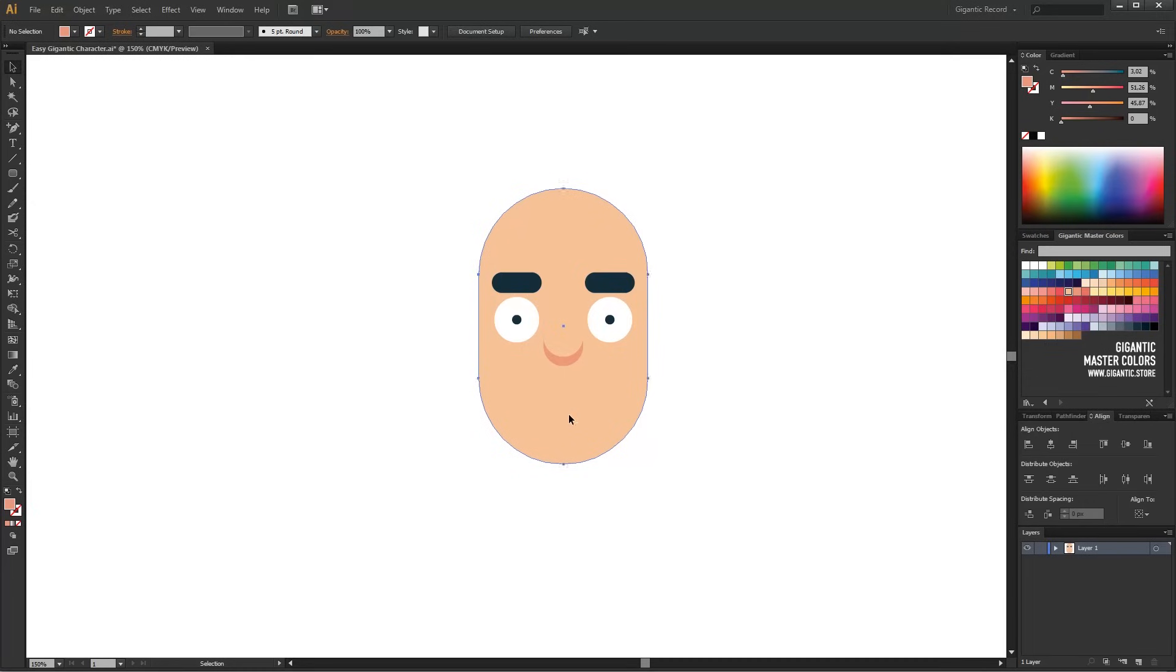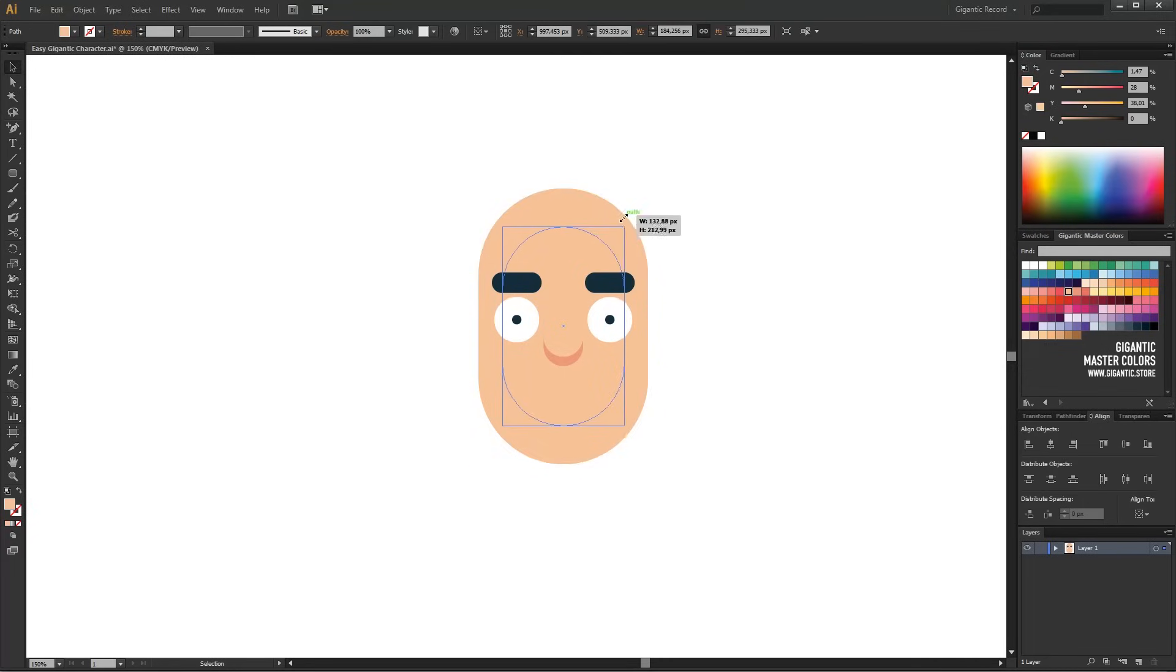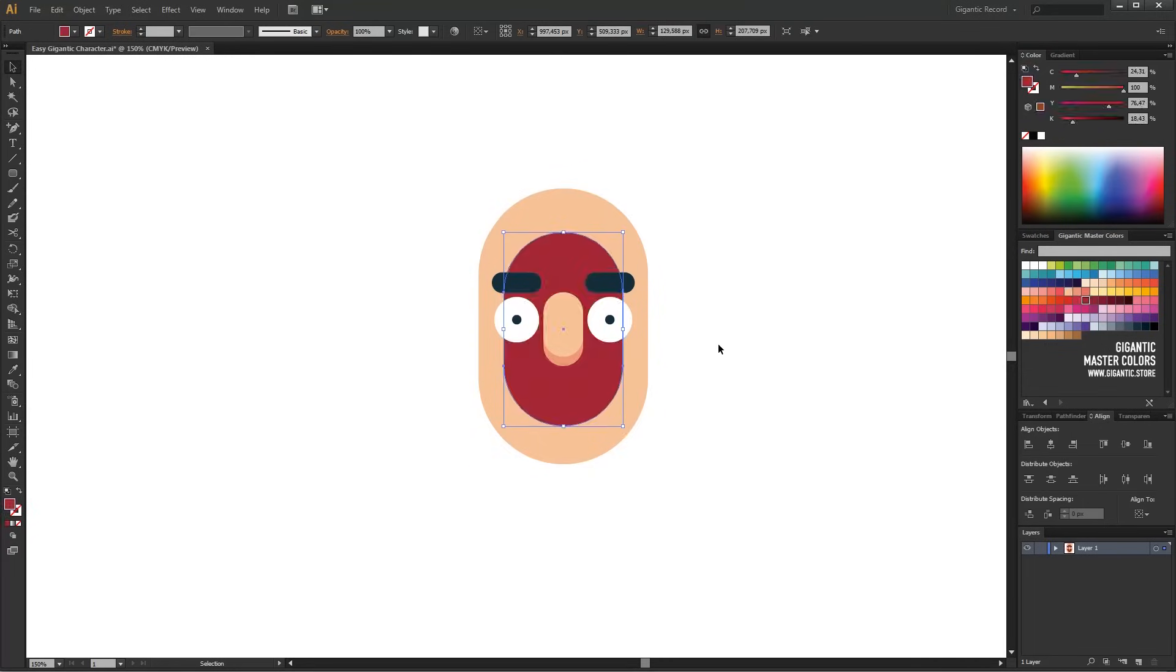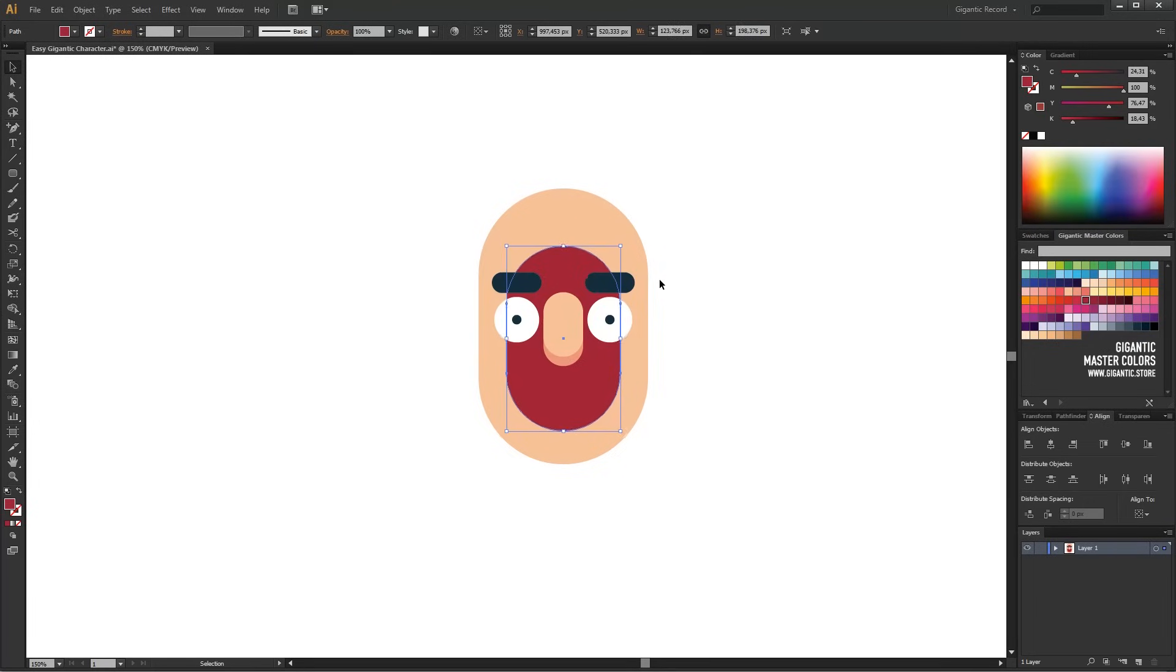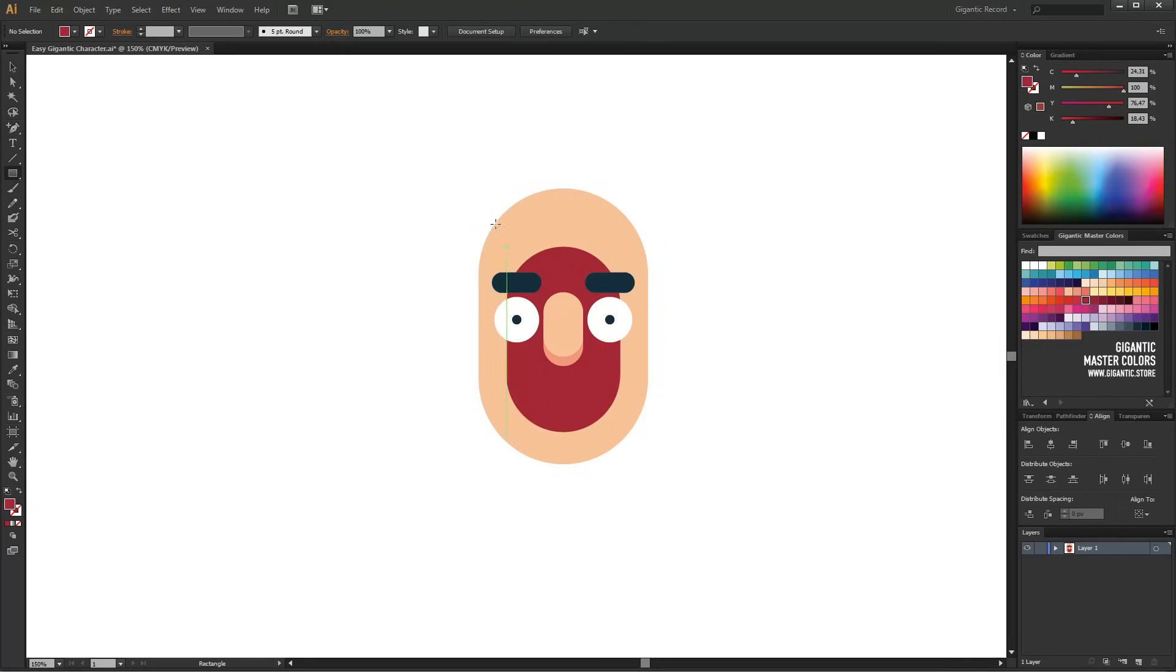It's time for the mouth. I will copy the basic shape of the head, decrease it a bit, and apply dark red color. I don't need the upper part of the shape so I will remove it. Just draw a rectangle over the part that you don't need anymore.